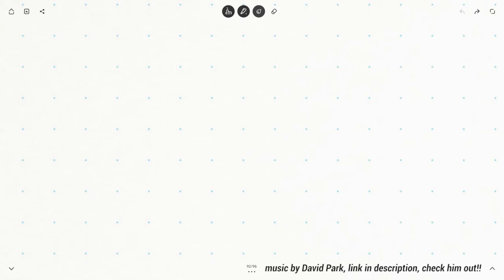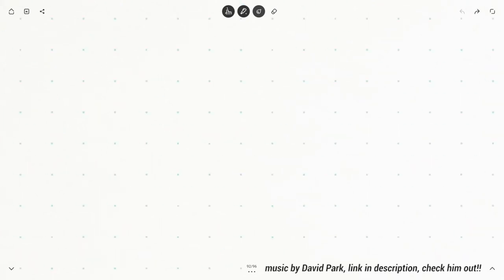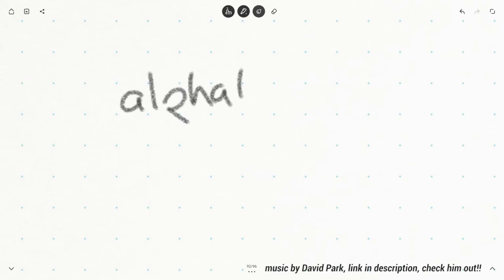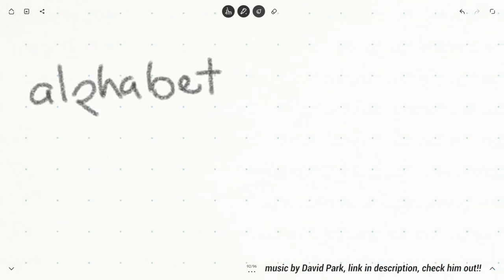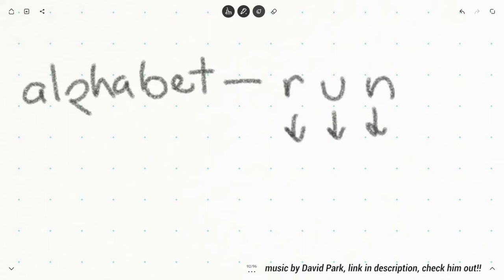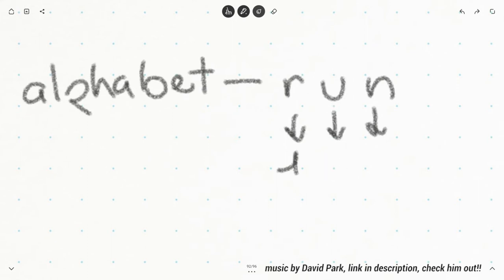So what is a syllabary? Let's start off with what is an alphabet, which is what English uses. An alphabet is a writing system where each glyph represents, for the most part, one sound. So we have the word 'run' — this represents R, this glyph represents U, and this glyph represents N.